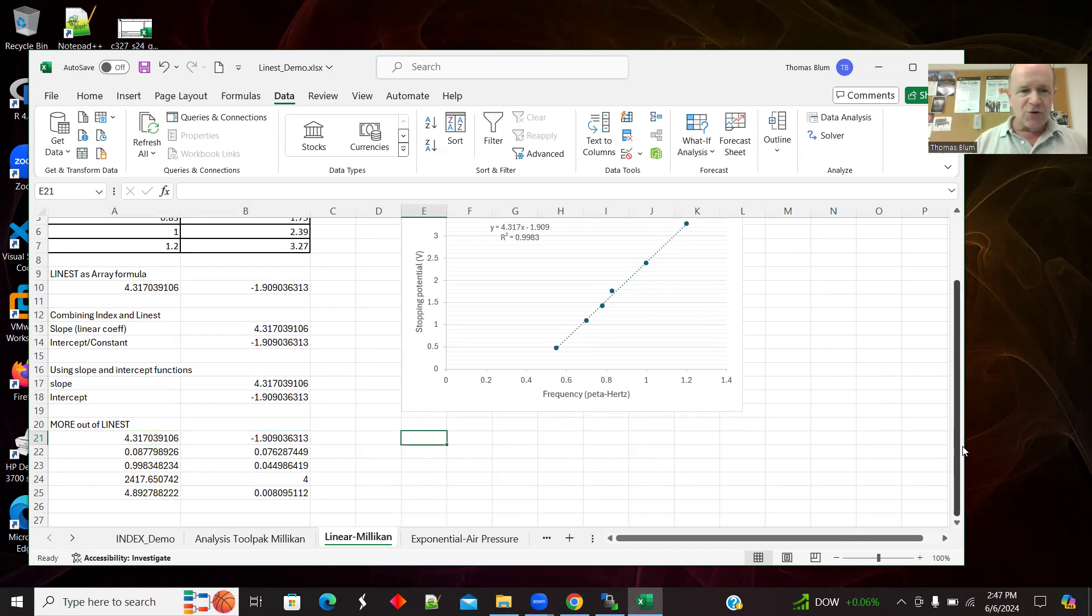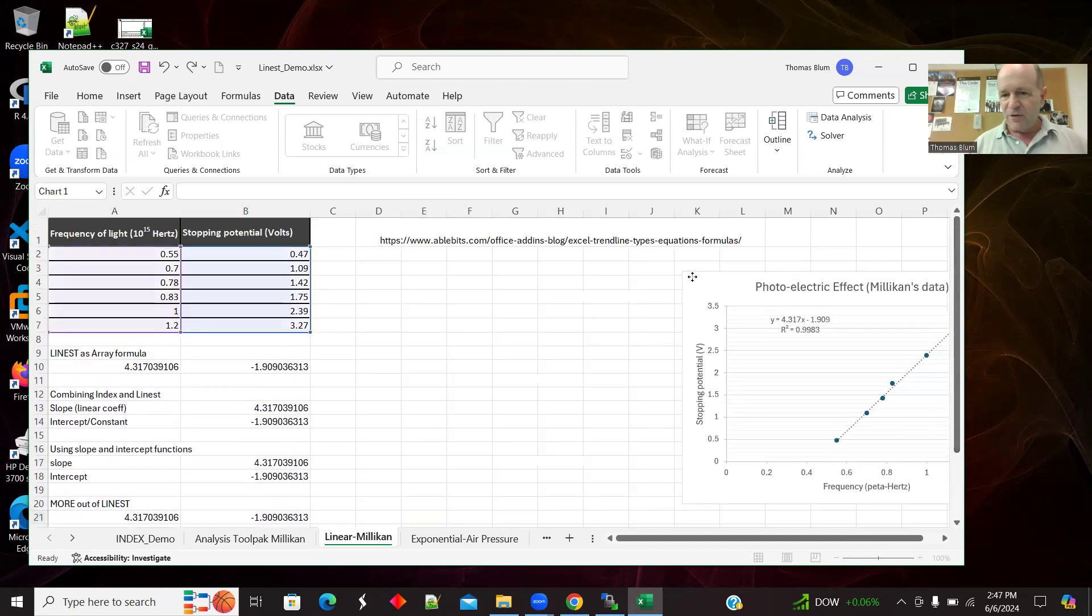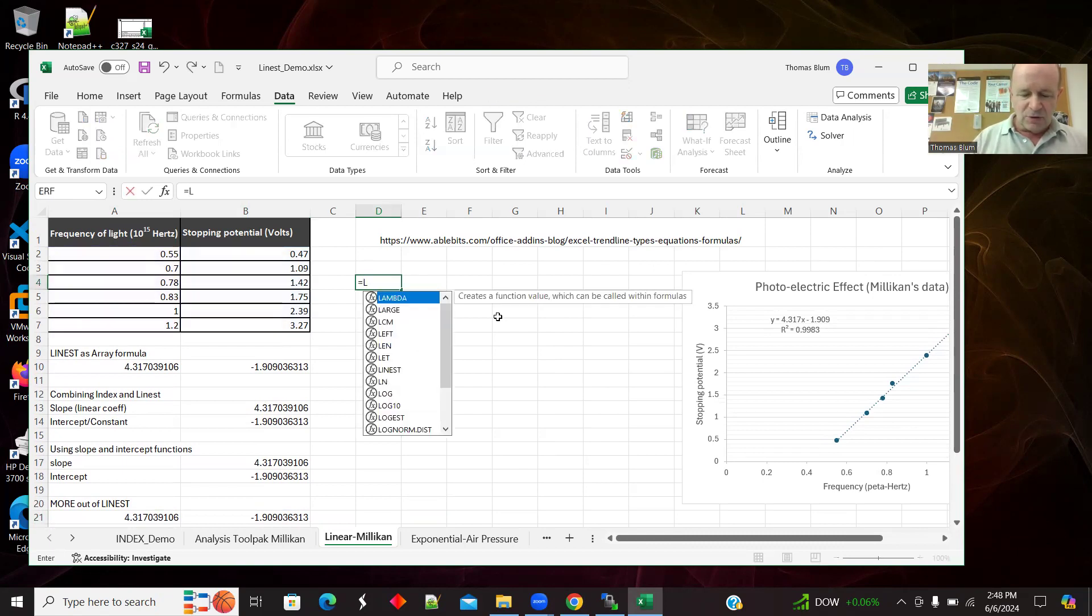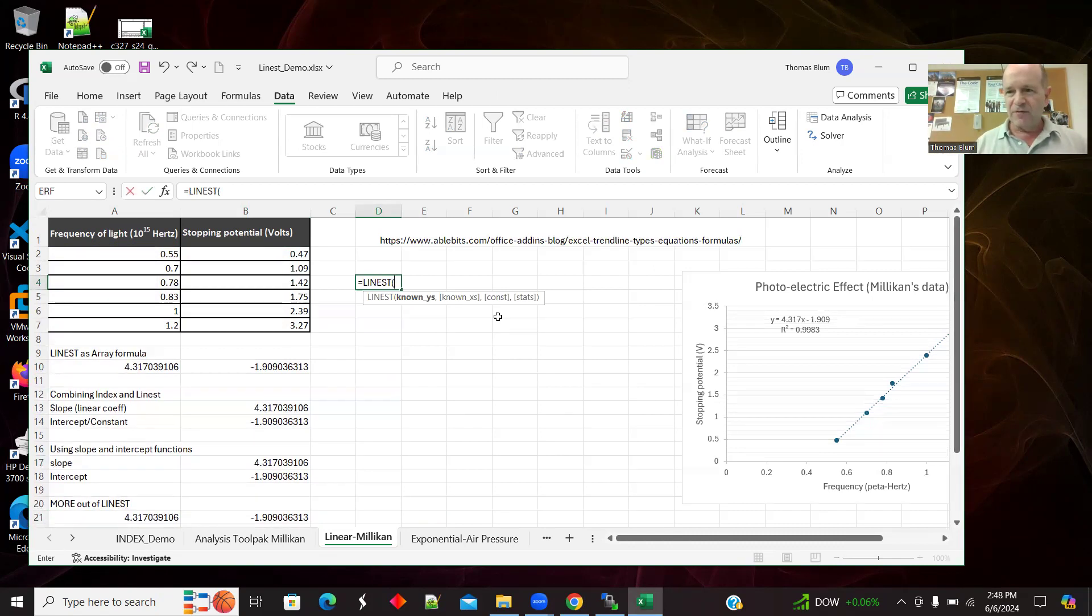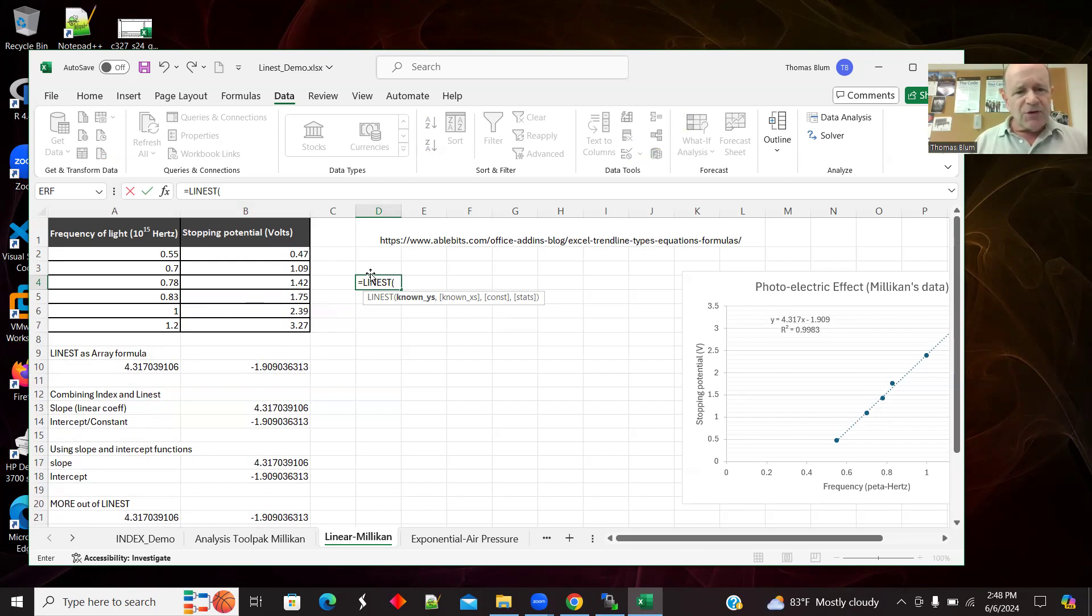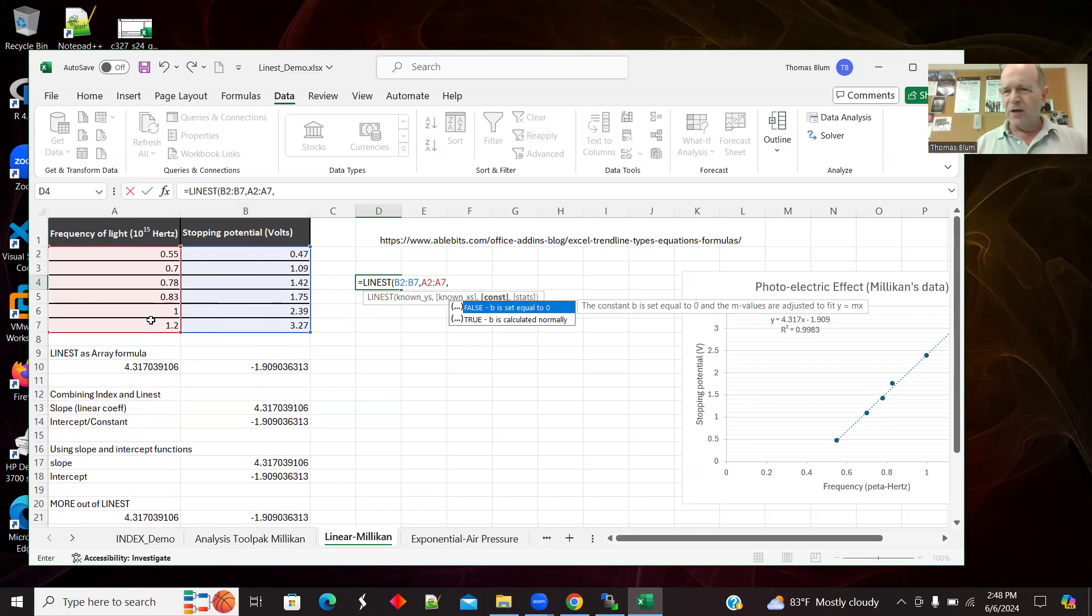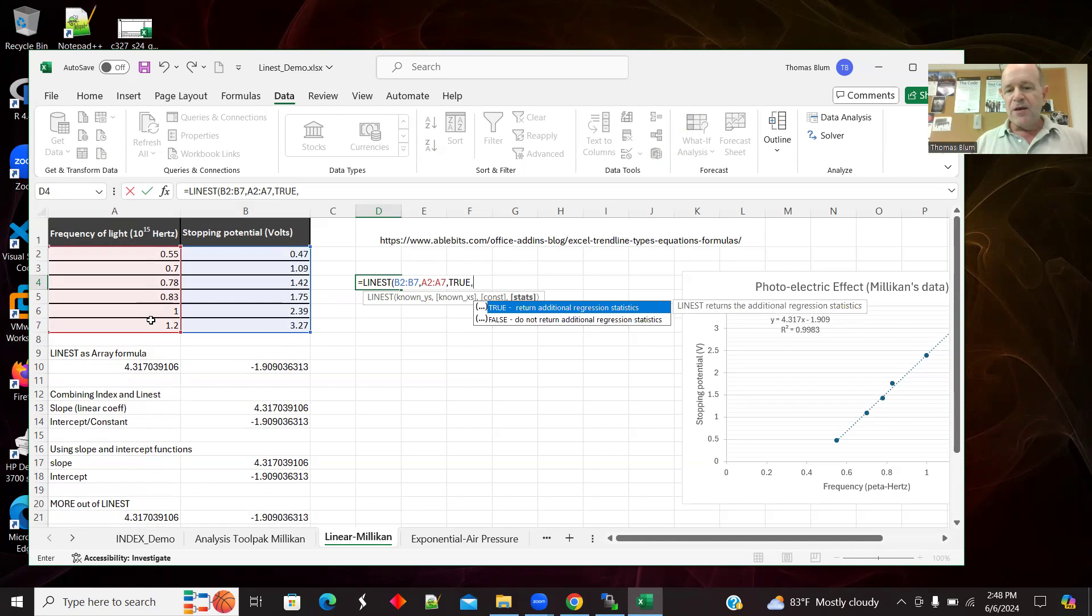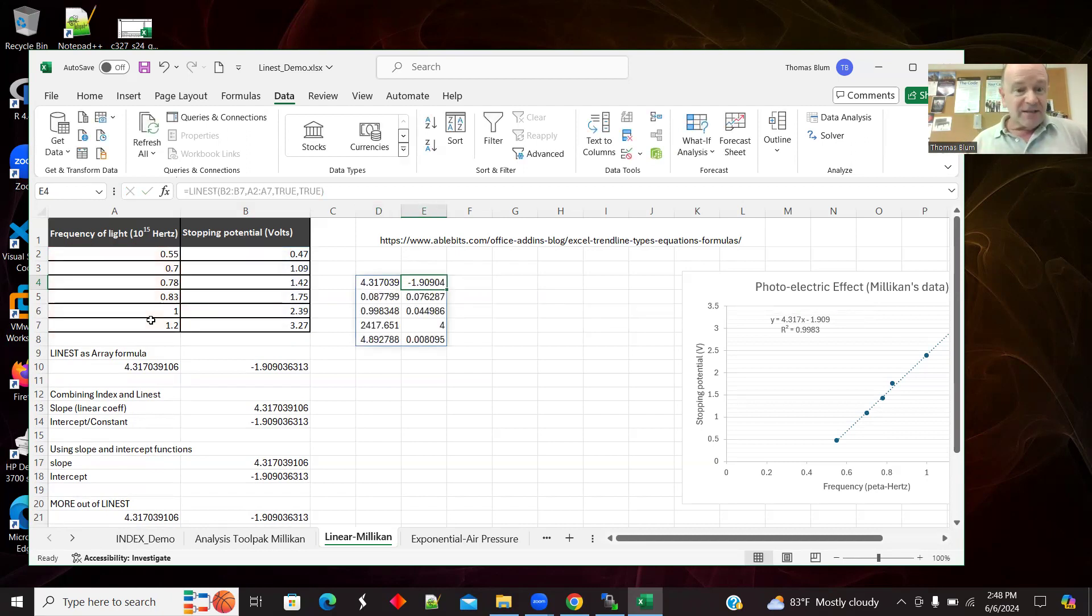So first things first, let's show that LINEST can have more arguments and give you more information. Let's move this graph away. Let's enter here equals LINEST. Now it's an array formula and array formulas used to be more cumbersome in Excel. You would have to say how many things I'm expecting to get out of it, highlight that whole area, then use control shift enter when you're entering the function. But array formulas have become simpler in the last few years. So I can just say in one cell, do LINEST, do my Y's, which were the B's, do my X's, which were the A's.